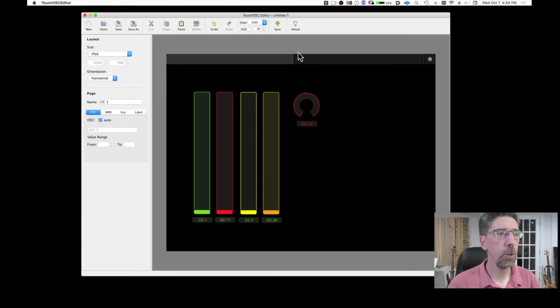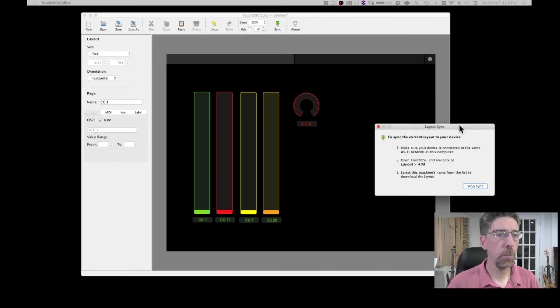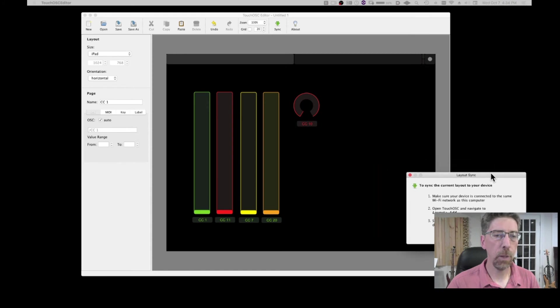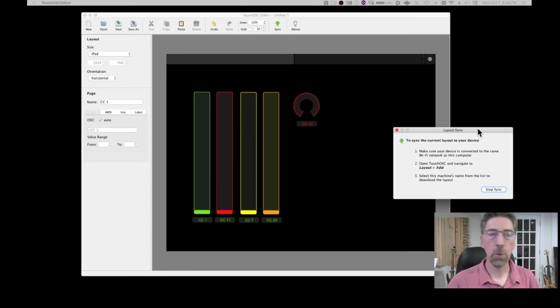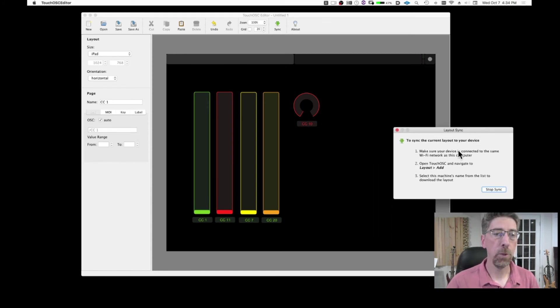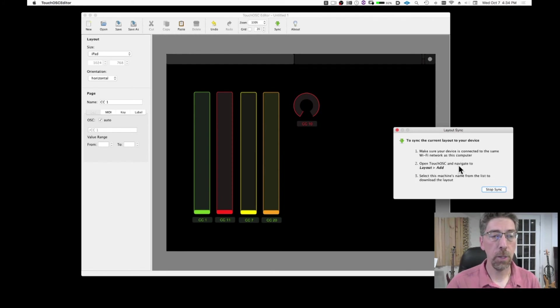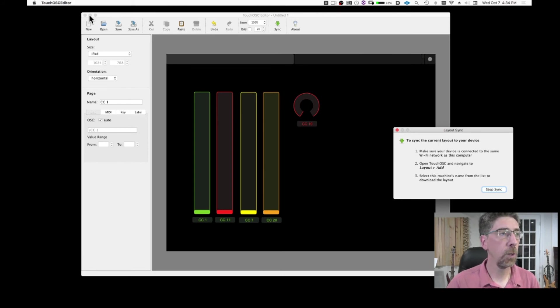Then I'm going to go to sync. And when I press the sync button, this window comes up and this window says to sync the current layout, make sure your device is connected to the same wifi network. Then open TouchOSC on the iPad and navigate to layout and add. So let's do that. I'm going to close.